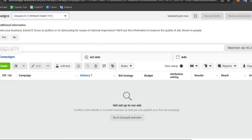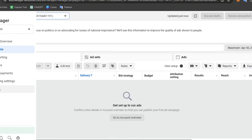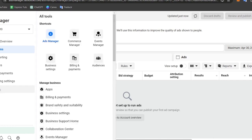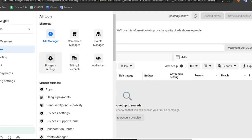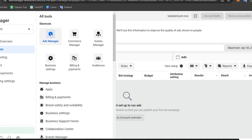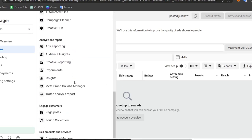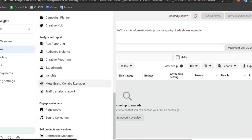All the information you want to check out directly inside Meta Business Suite is in All Tools. You can check out the Commerce Manager to sell directly on Facebook and Instagram, billing and payments, business assets, audiences, Events Manager, Ads Manager, and so much more.